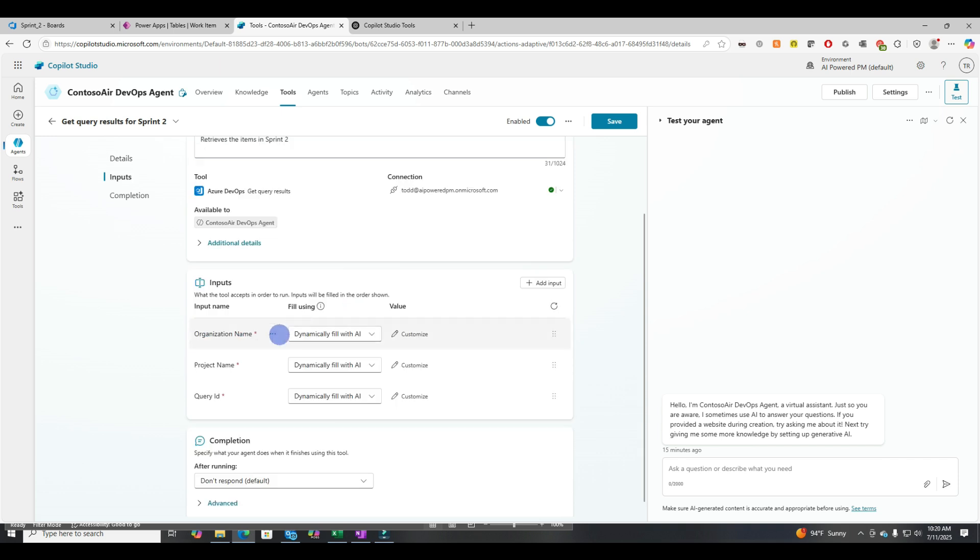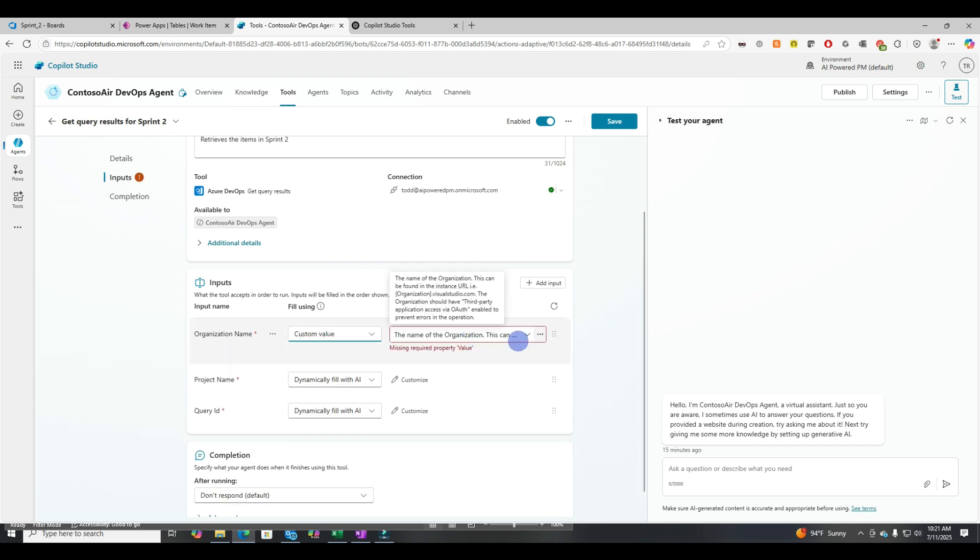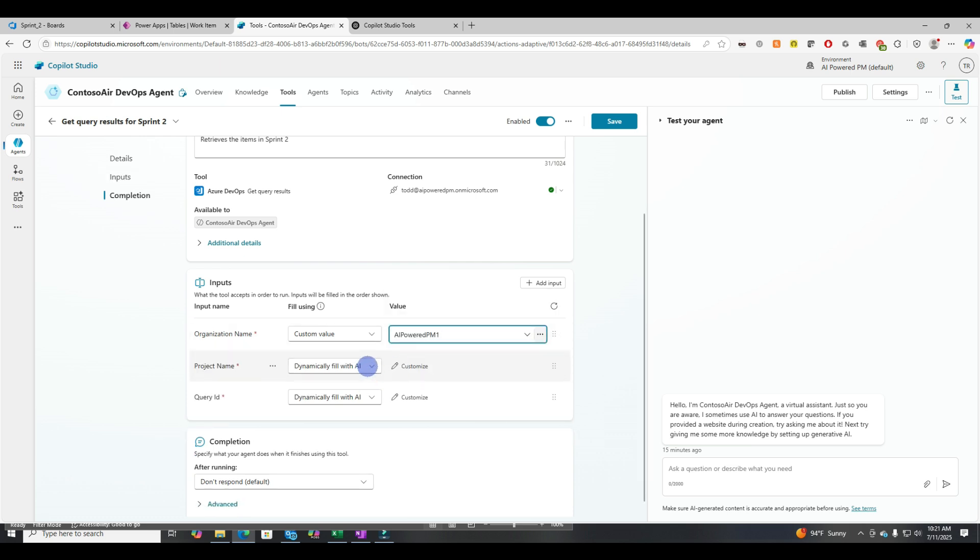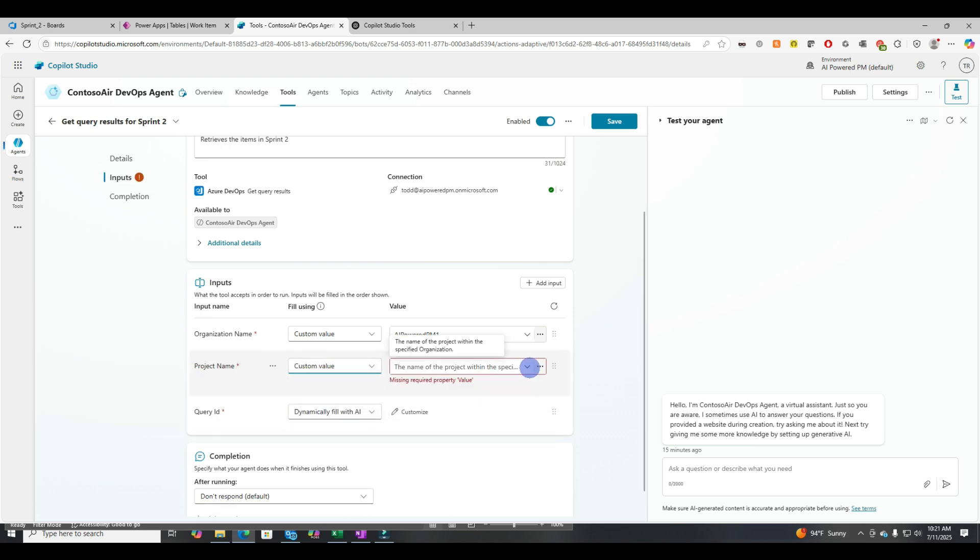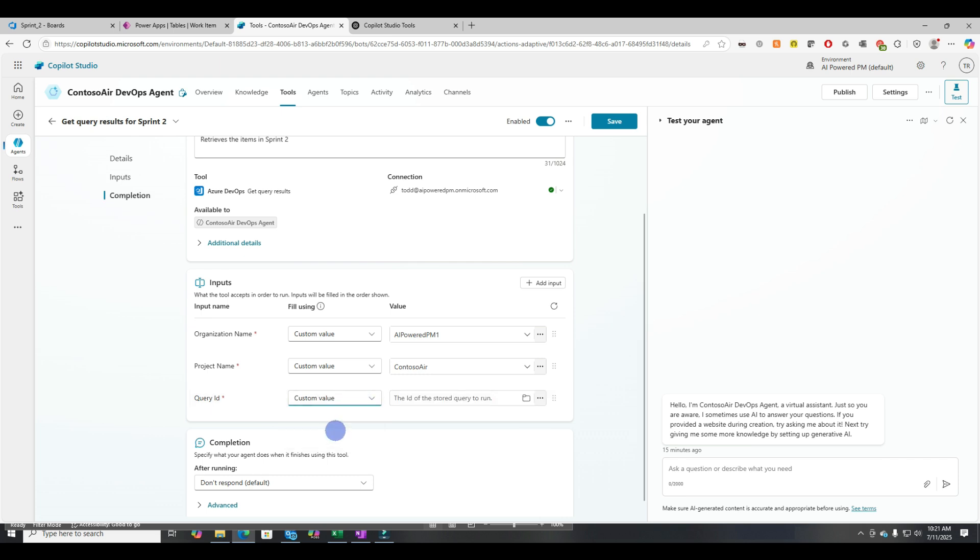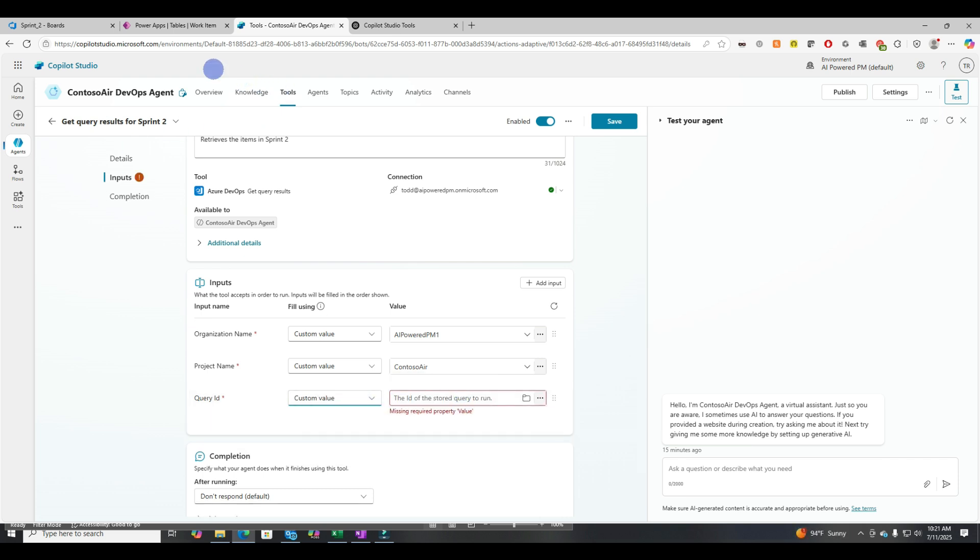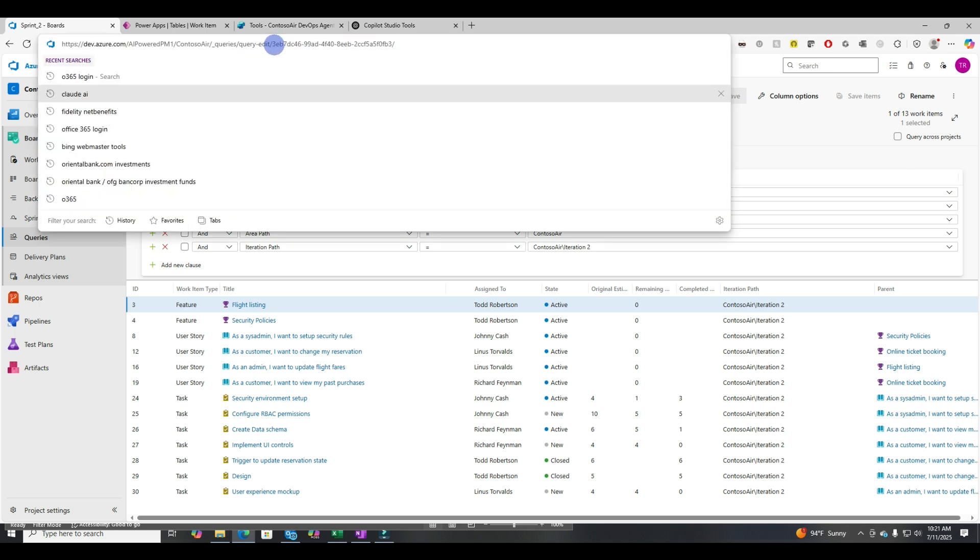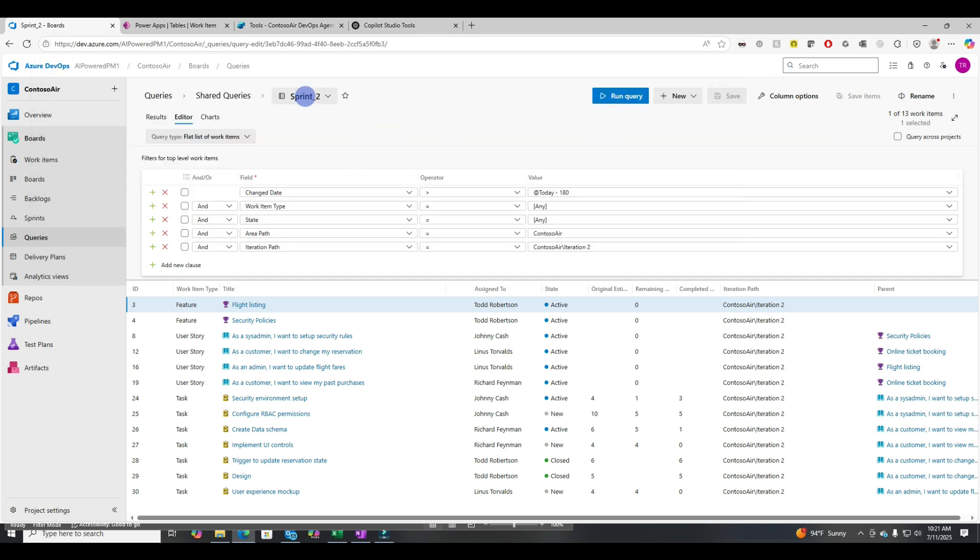So the default is dynamically filled with AI, but we don't want users to be guessing on organization name and project name and especially query ID. They're not going to know this. So we're going to put these values in for them. So you select custom value for Contoso air. Now I know that the ID it needs here is this value. This is a query just for sprint two.